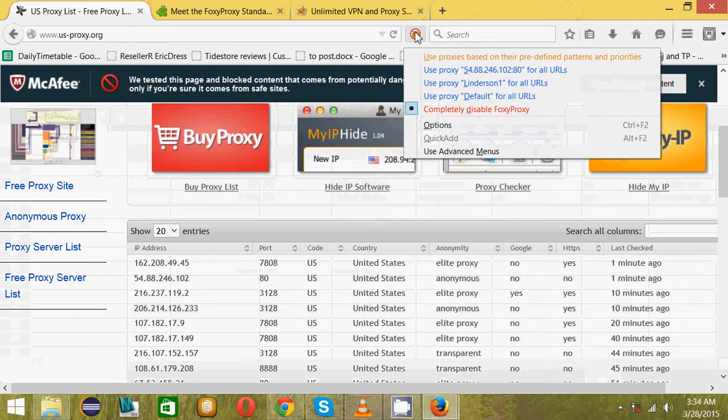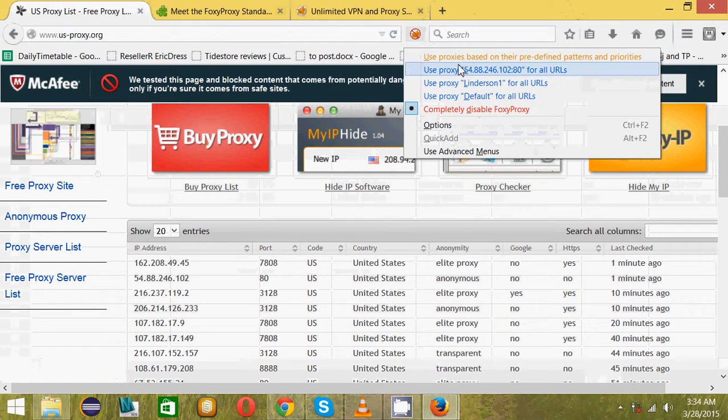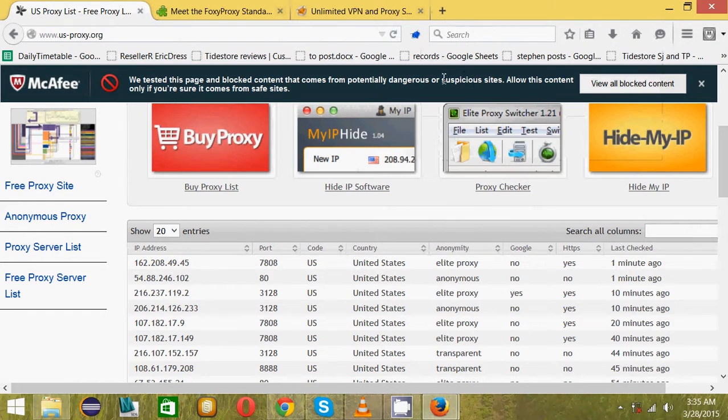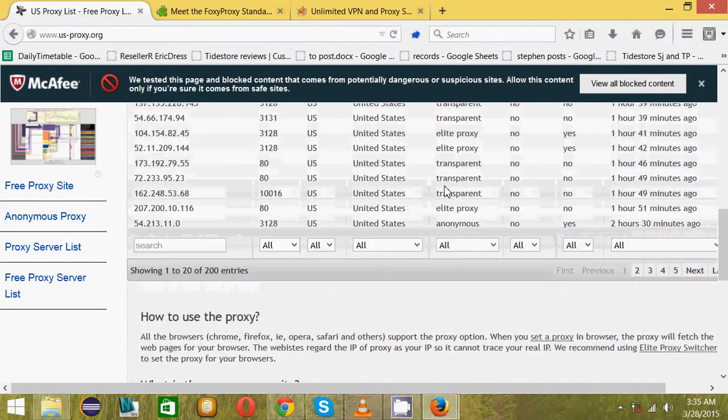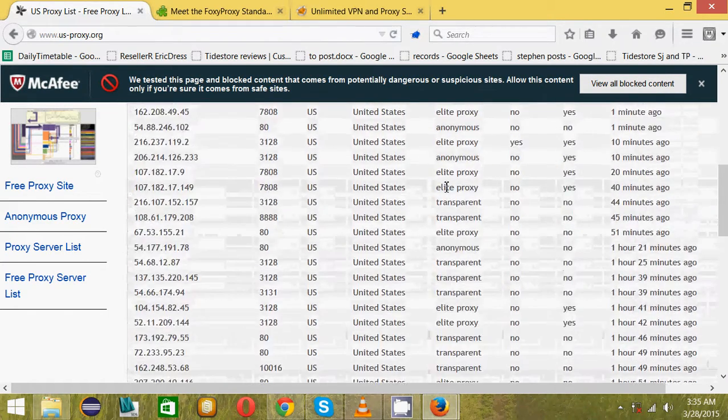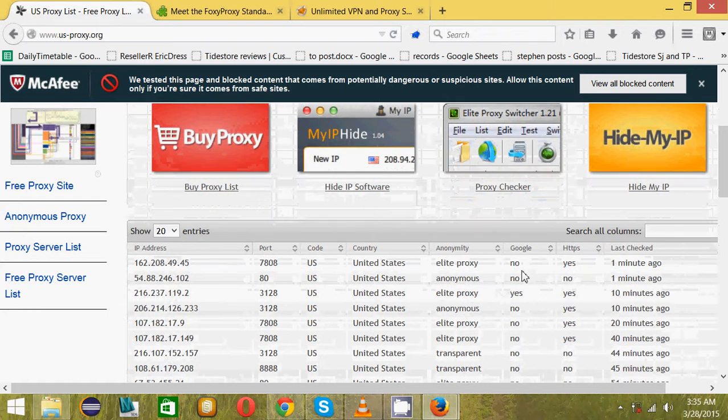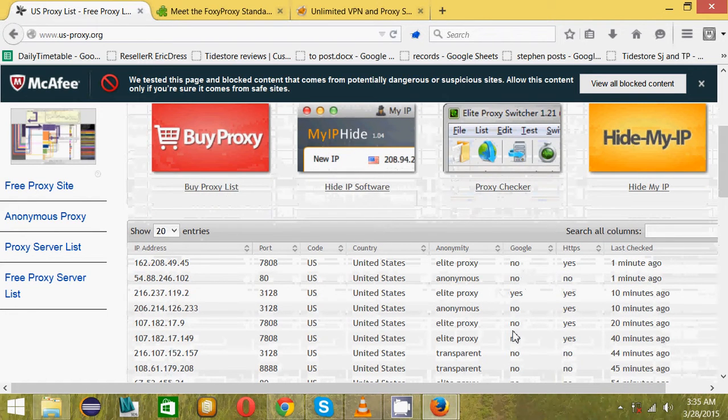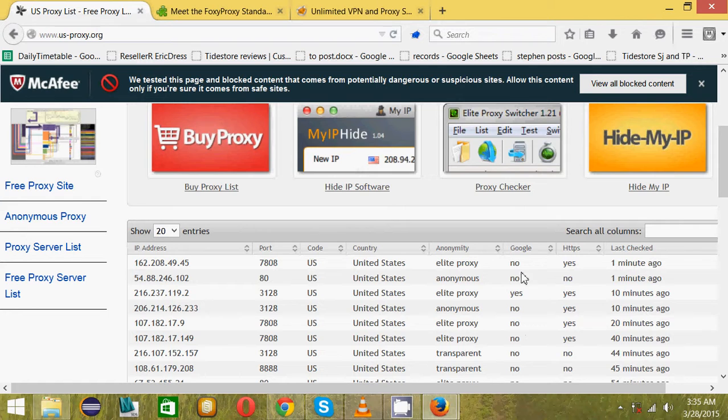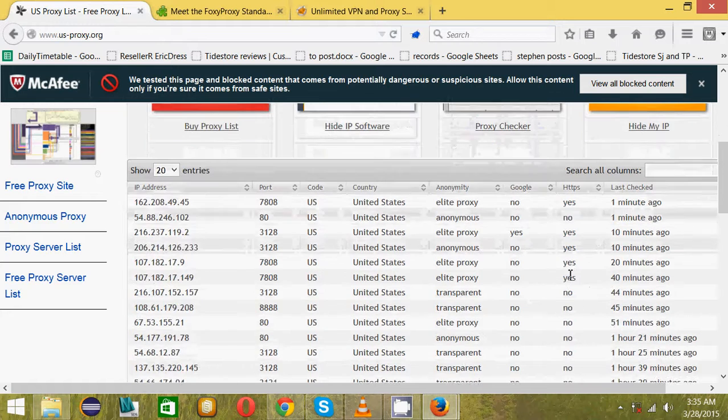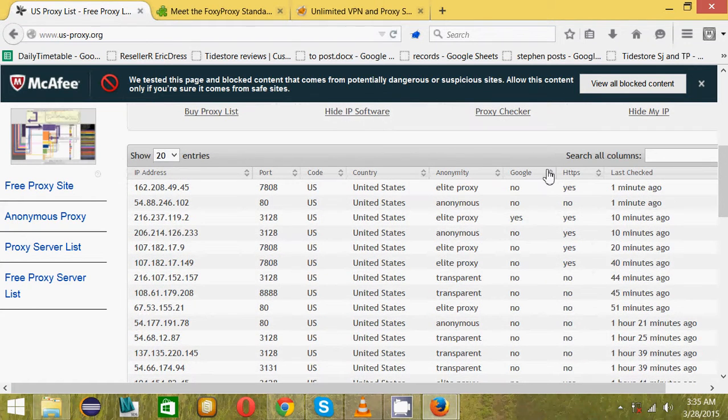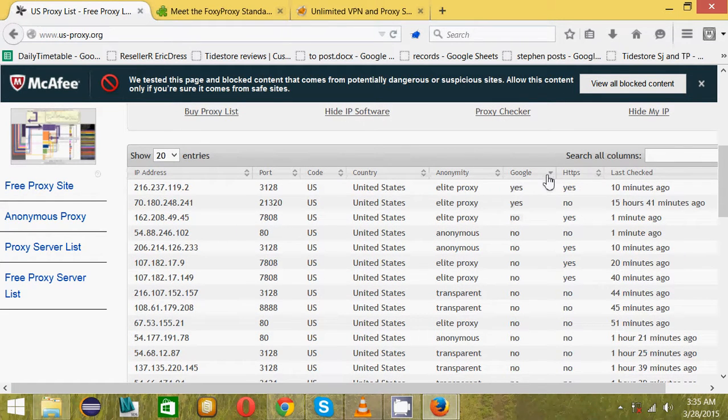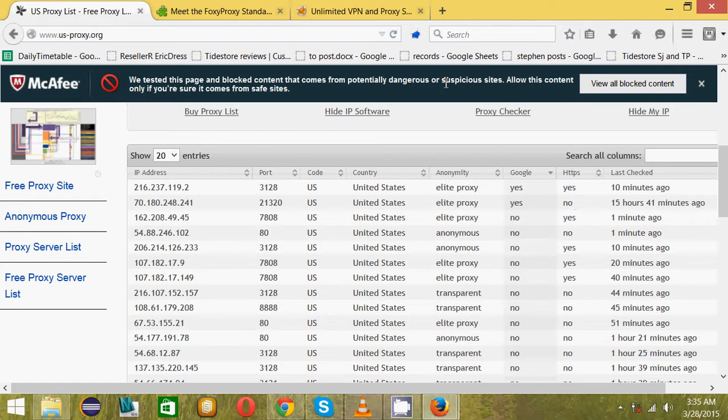We don't need that anymore. To use the proxies you just right click this one and use it. These are not all Google enabled. If it's not Google enabled you cannot search anything using Google because Google will not accept the proxy server.